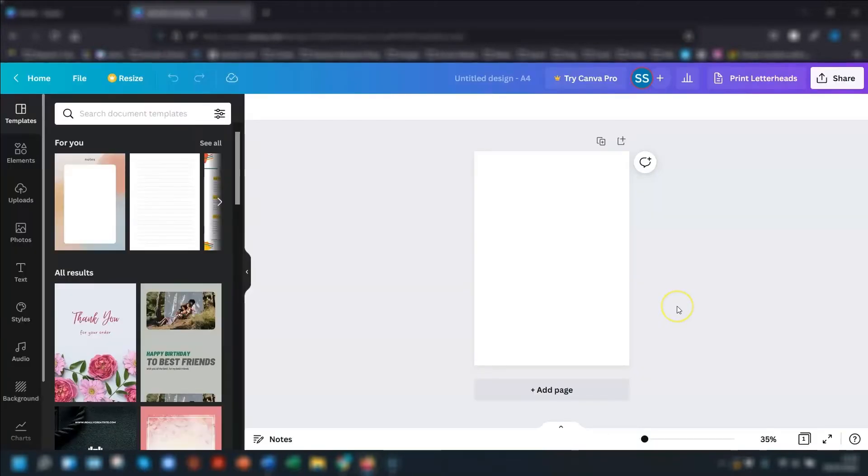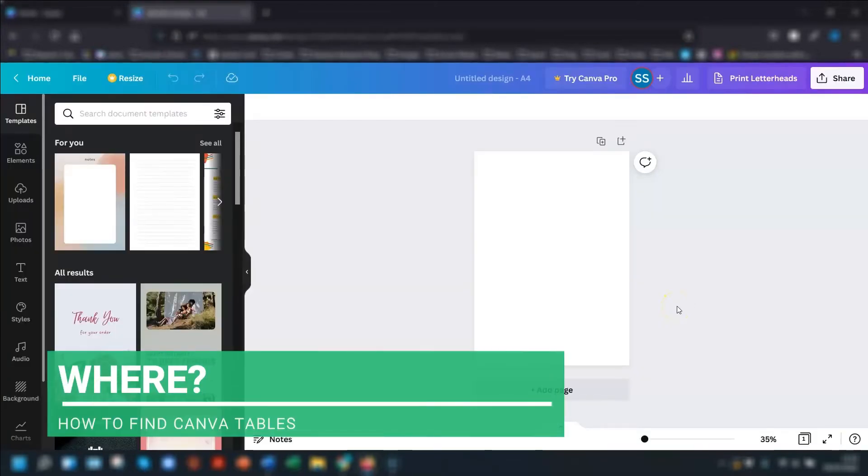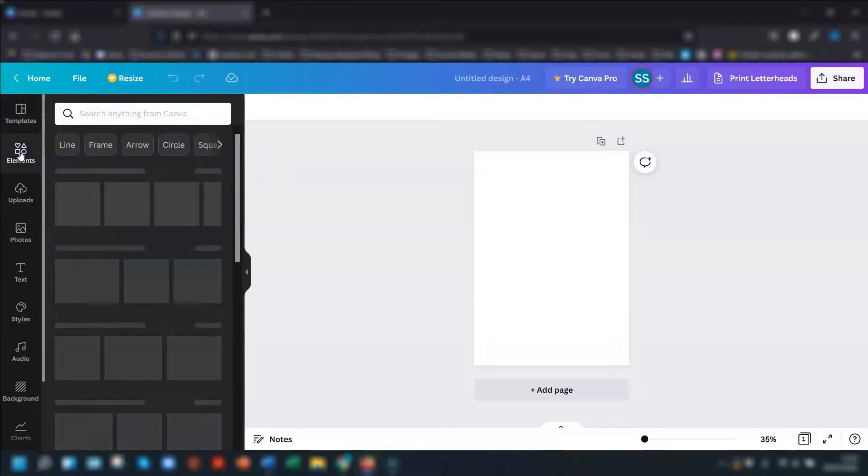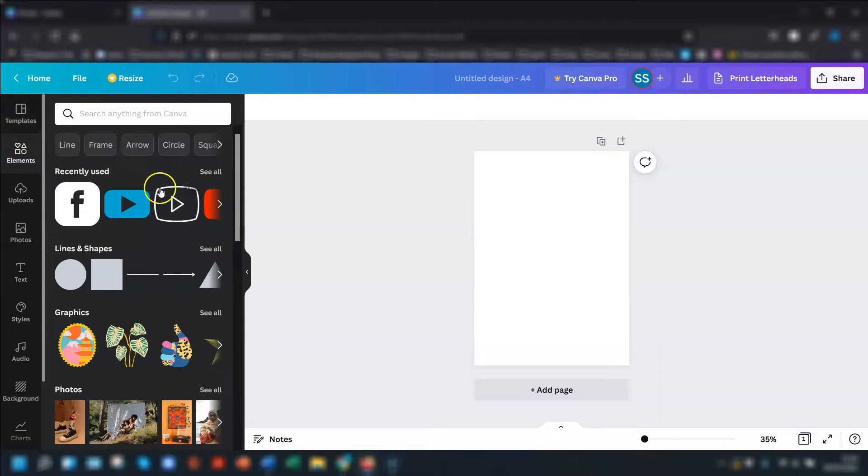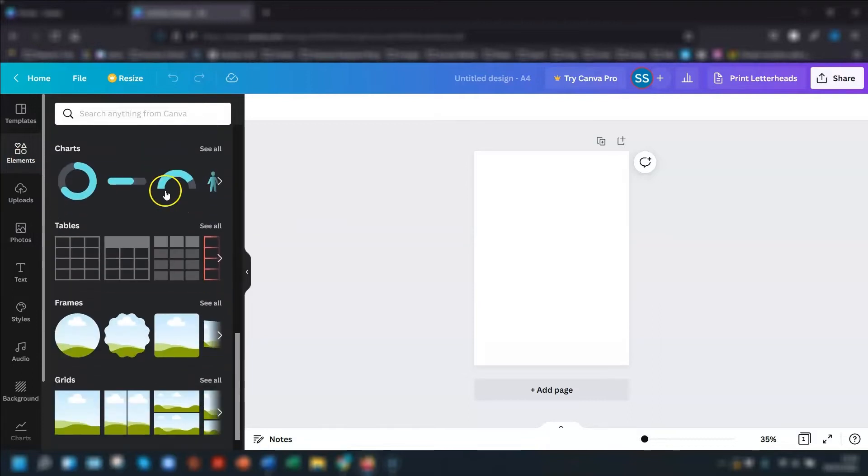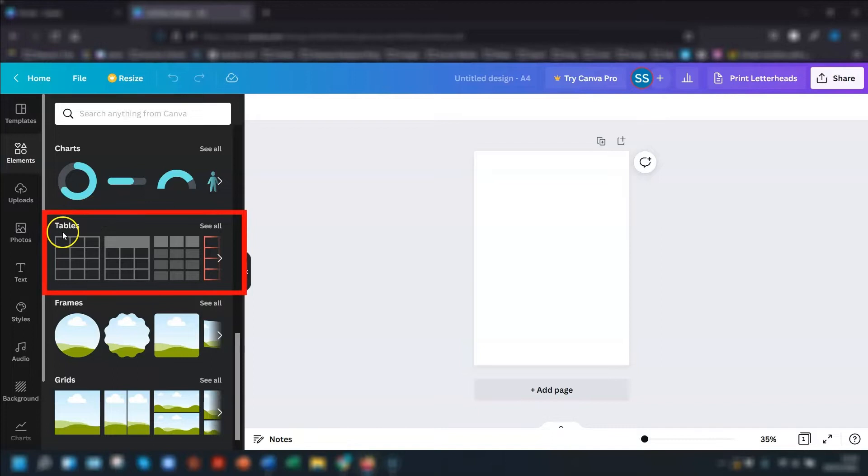So the new tables feature is actually stored in the elements section of the menu on the left hand side. So if you click into elements, and then if you scroll down, you will see underneath where it says charts, there is now a new one called tables, and you just click see all.